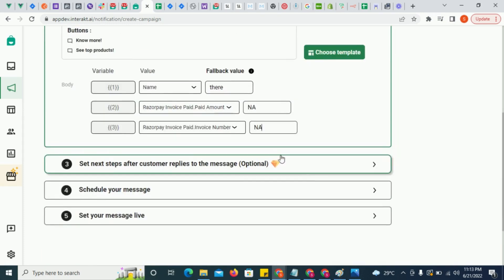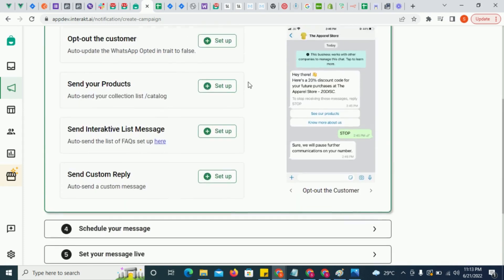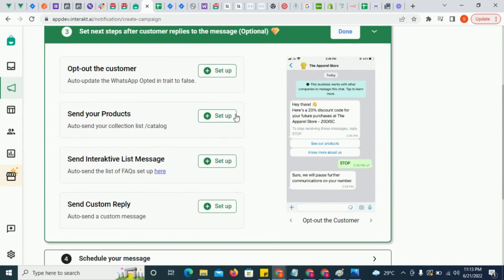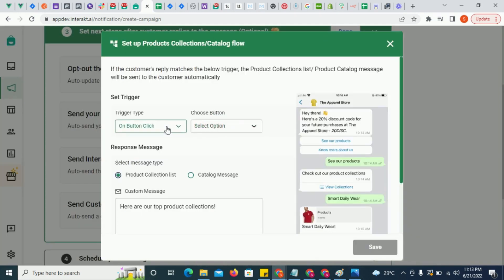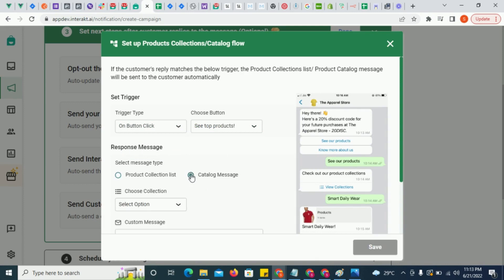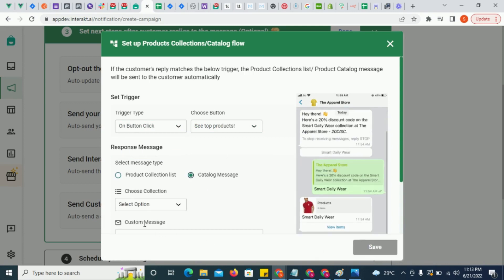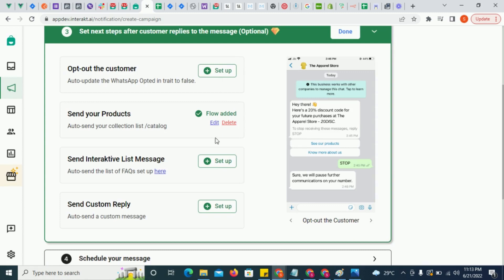After that you could include any of these flows to trigger if a customer has replied to your campaign message. Here we are configuring the catalogue of top 30 products to be sent if the customer clicks on see top products.